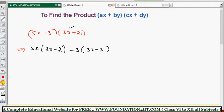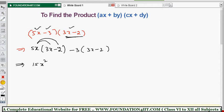Every term should multiply the total second expression. There are only two terms here. Simplify: 5x into 3x — 5 times 3 is 15, x into x is x squared. Then 5x into minus 2 — plus into minus is minus, 5 times 2 is 10, and only x remains. So the sign, number, and variable are each multiplied separately.